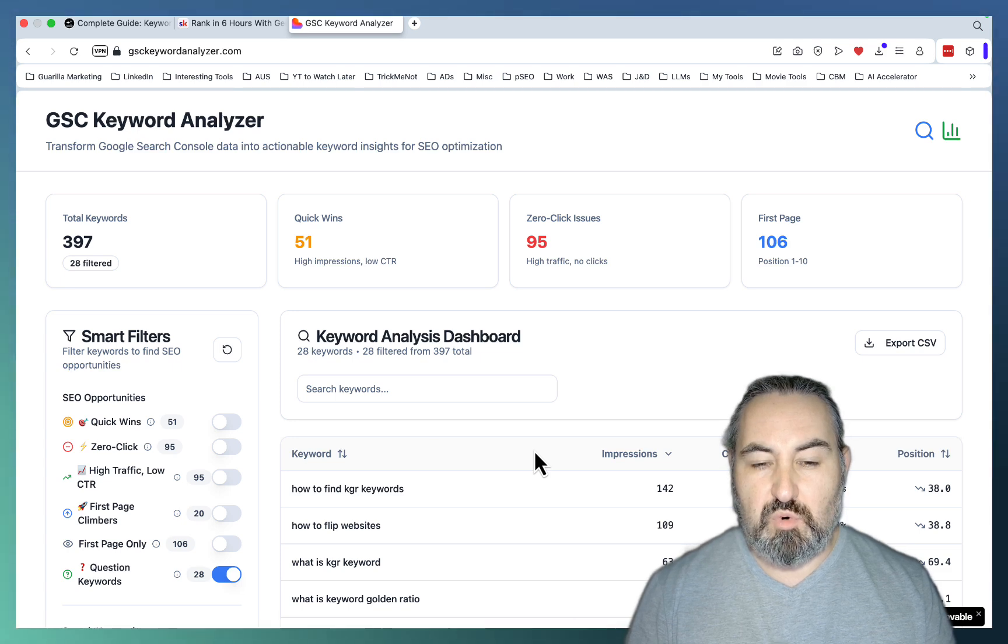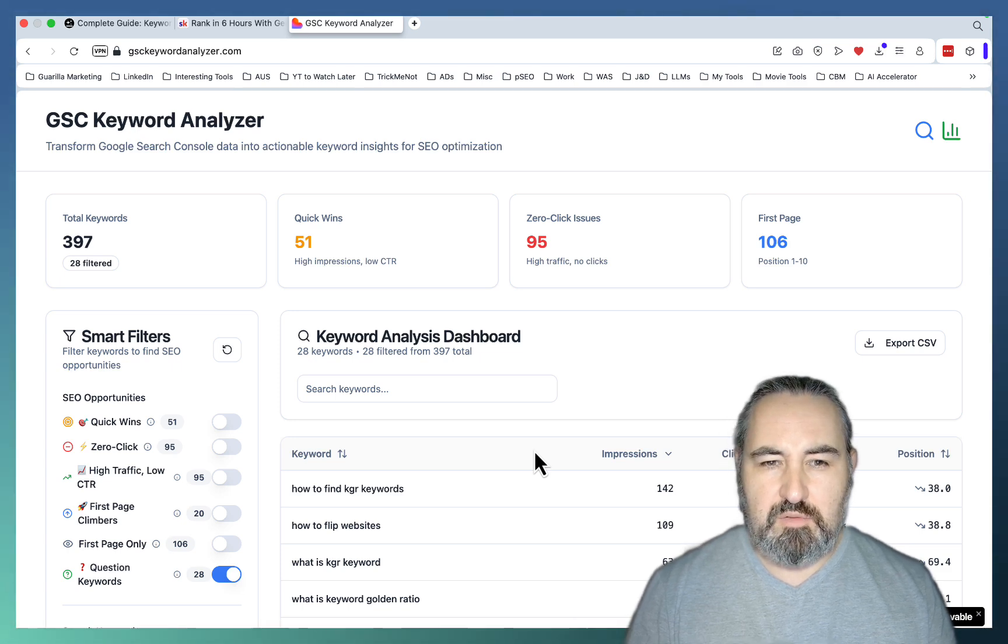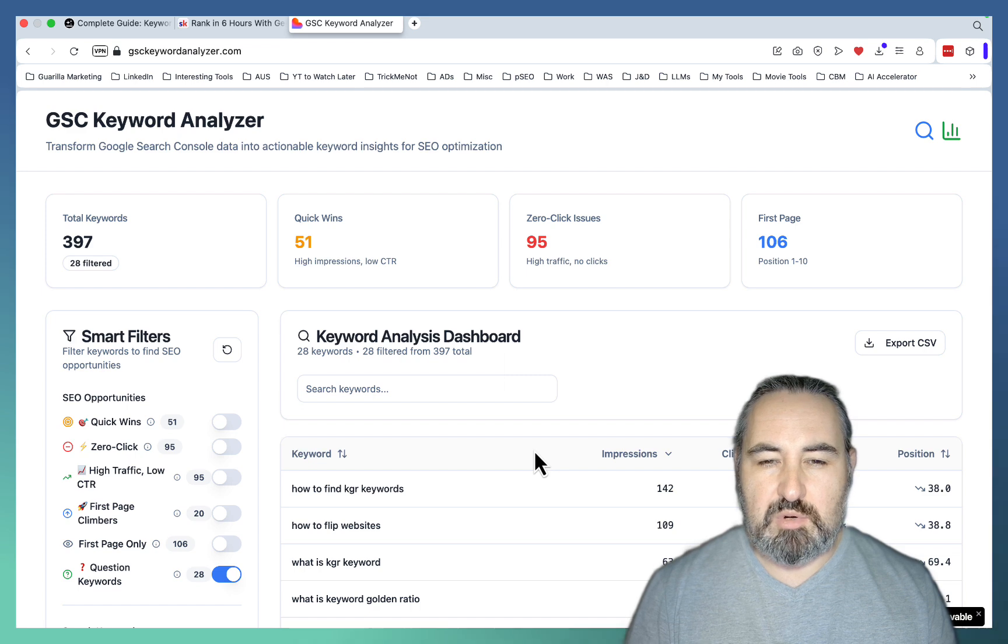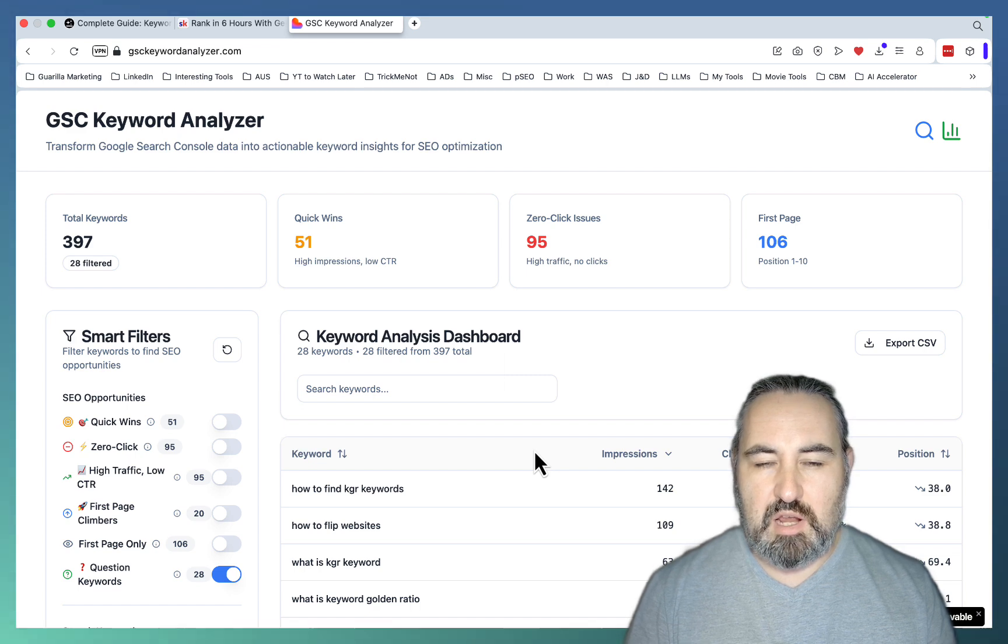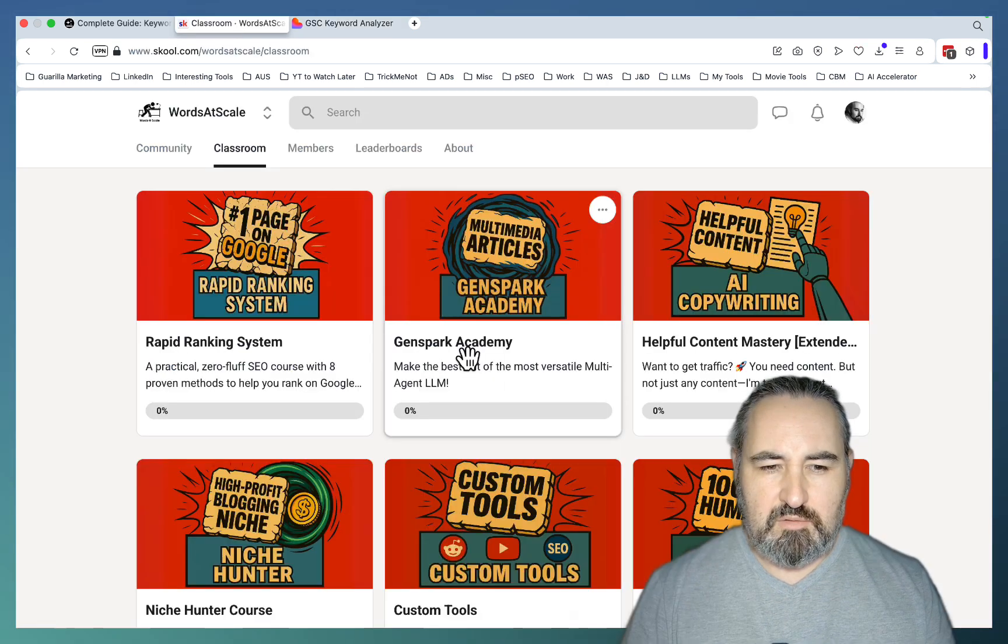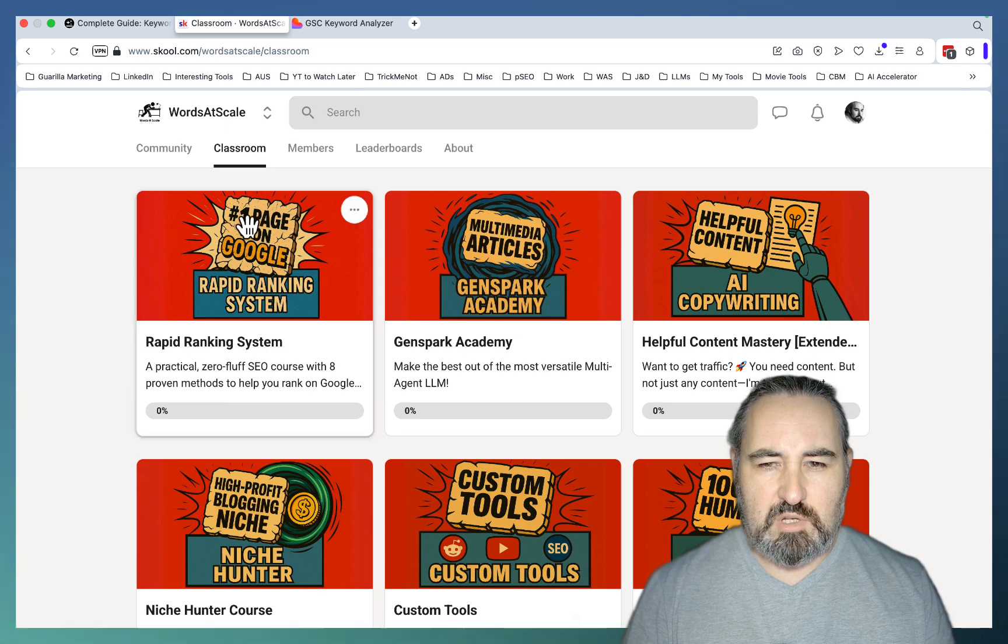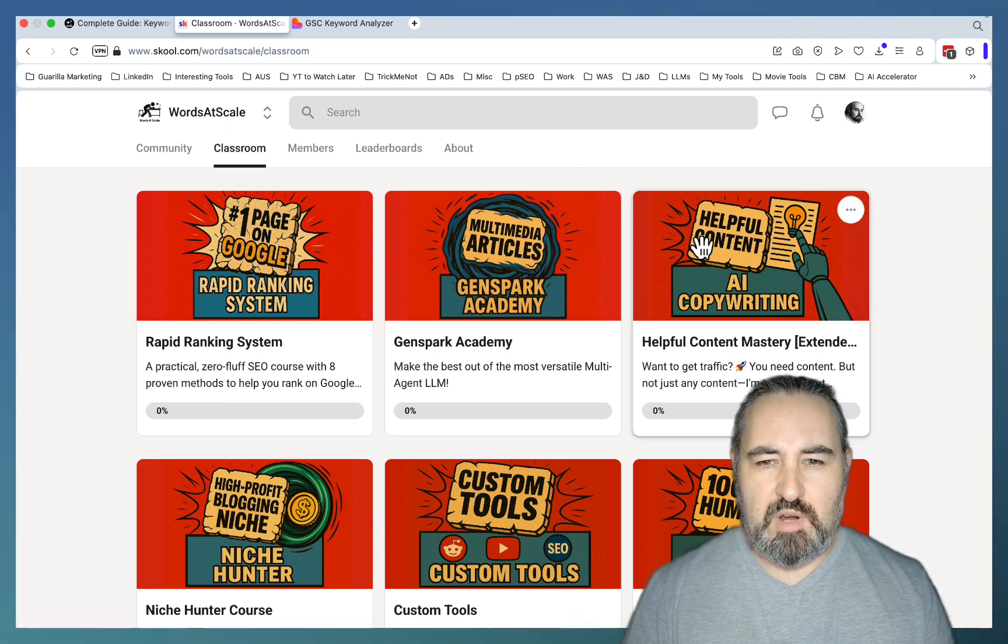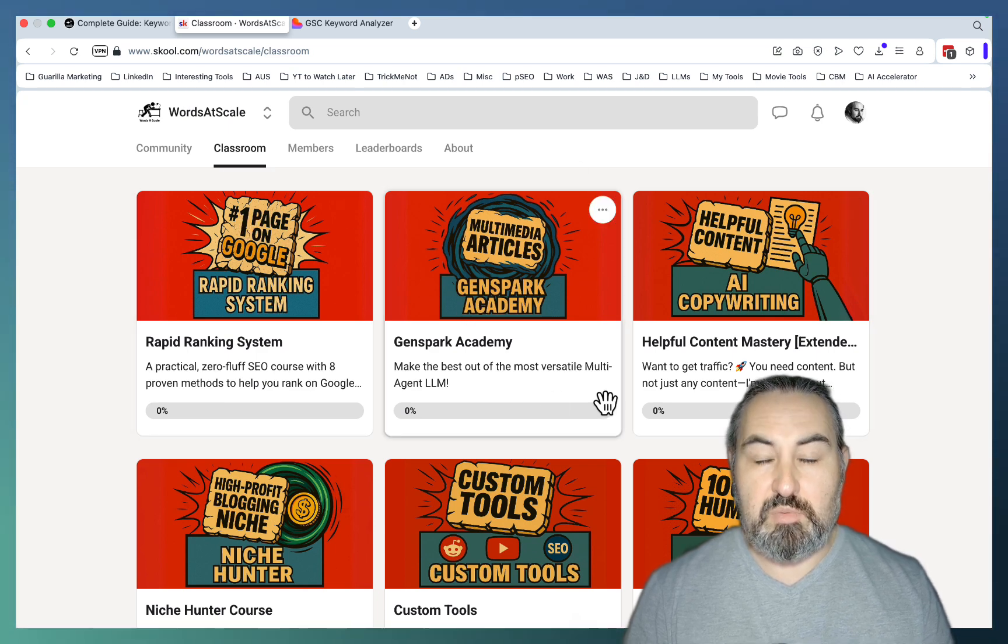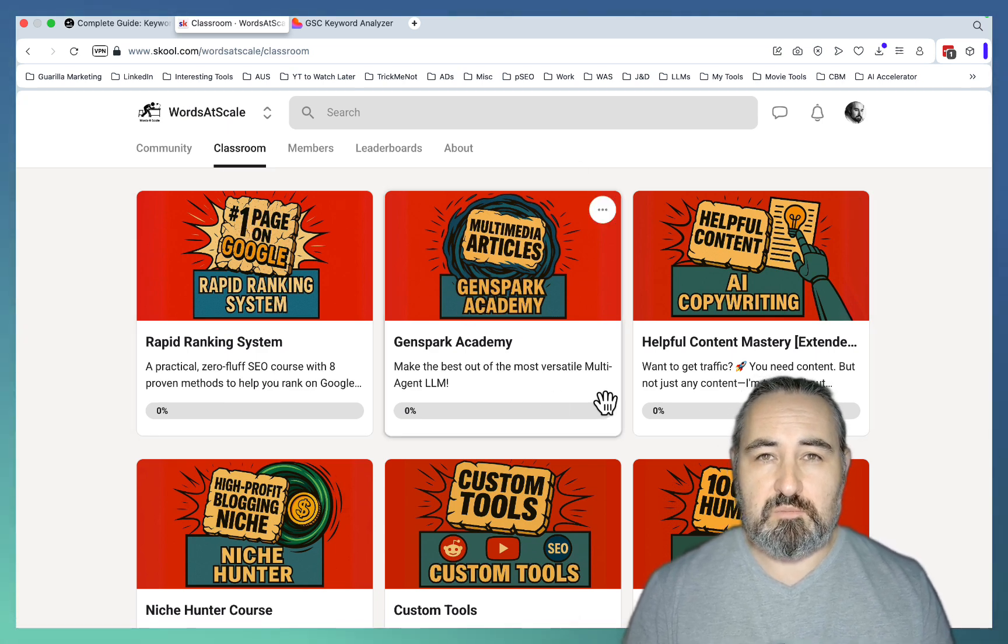If you want more videos like this one, give me a like, give me a comment. If you are serious about ranking in 24 hours or 48 hours, join my school community, from niche selection, to choosing the right keywords, to actually writing your content. I hope this was helpful, and I'll see you soon. Cheers.